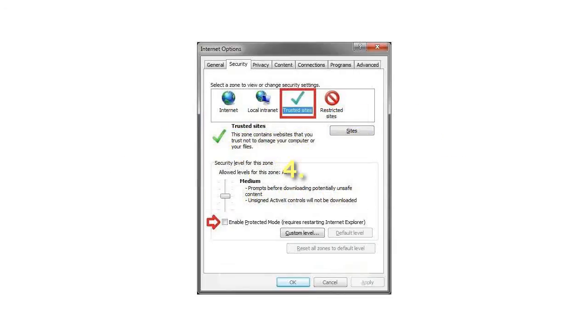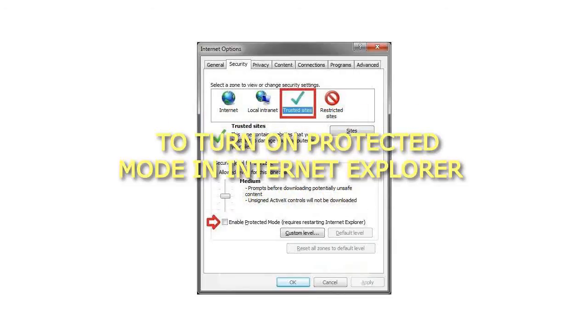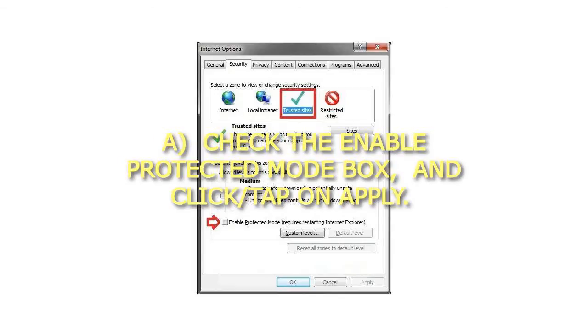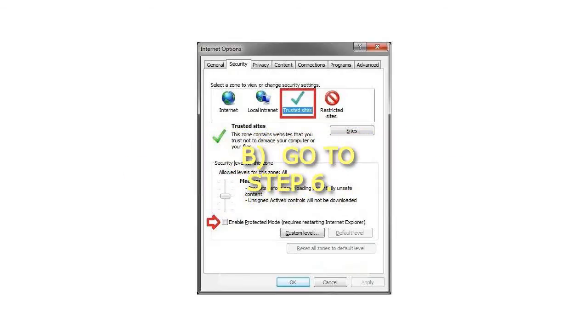4. To turn on Protected Mode in Internet Explorer: A. Check the Enable Protected Mode box, and click or tap on Apply. B. Go to Step 6.